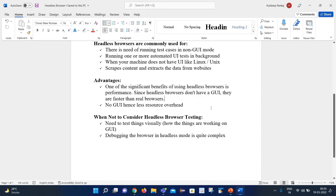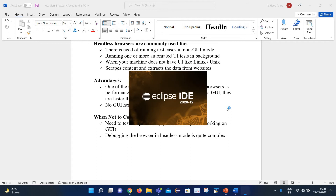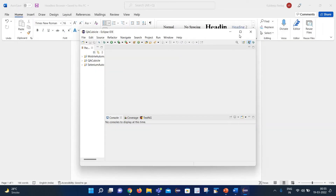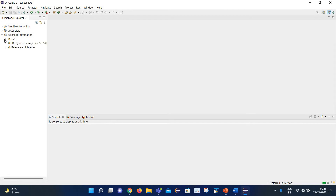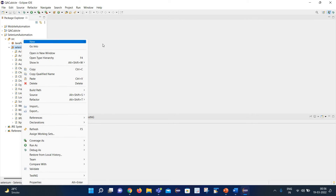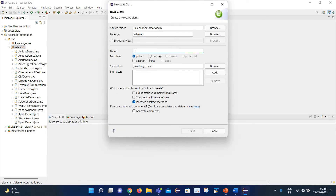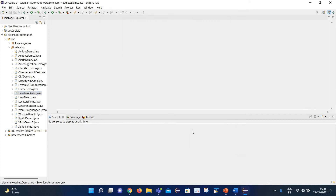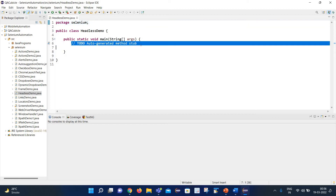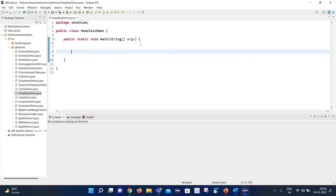Now let's see how we can achieve headless browser testing in Chrome. Let me open Eclipse and create a new demo class named 'HeadlessDemo' with a main method. We will utilize existing code to launch the Chrome browser.